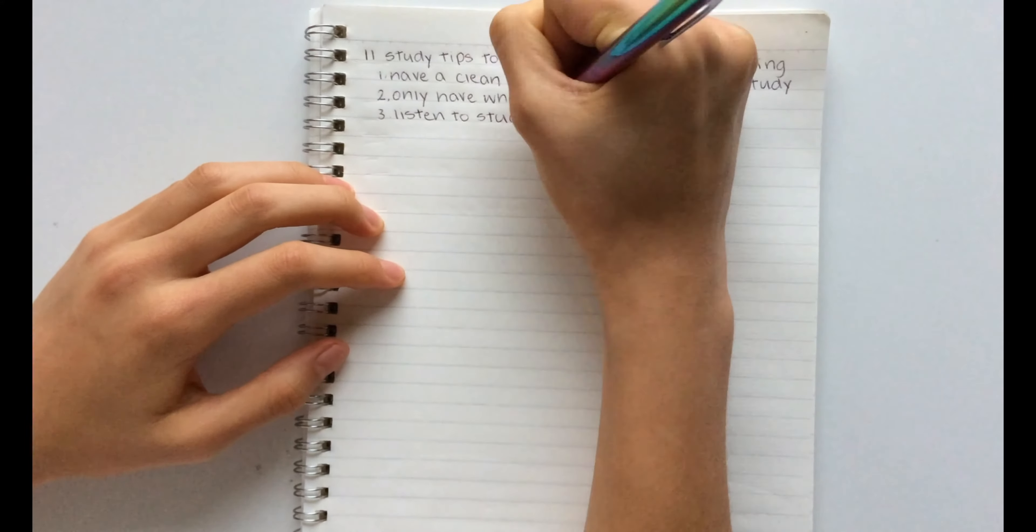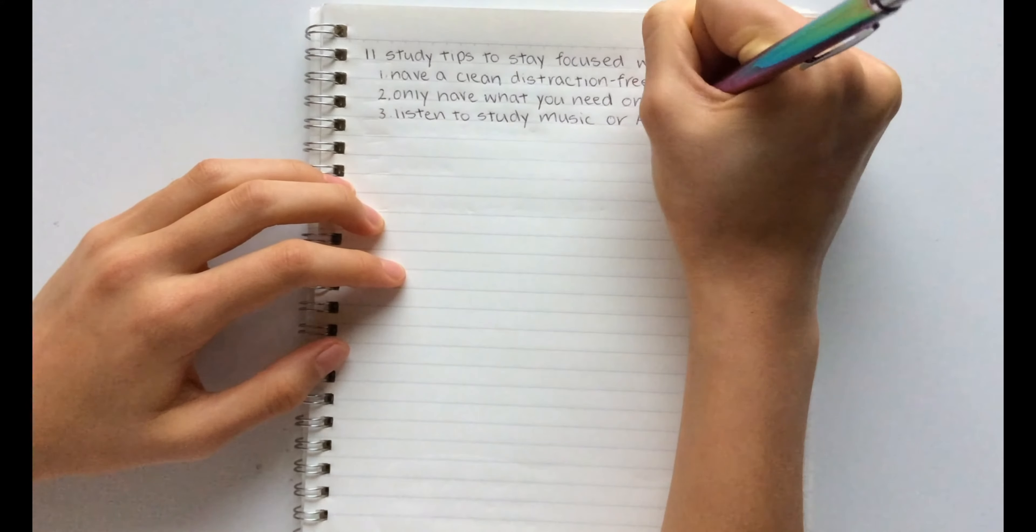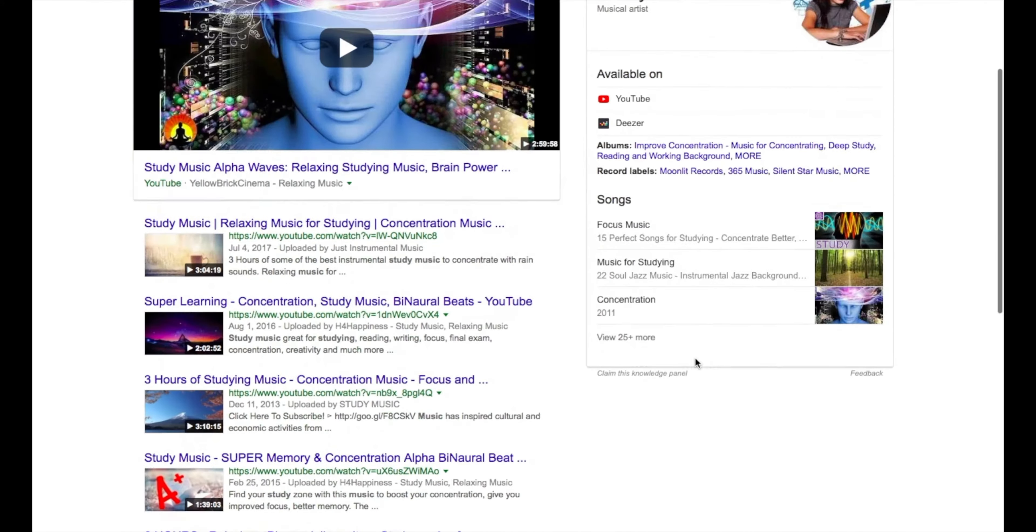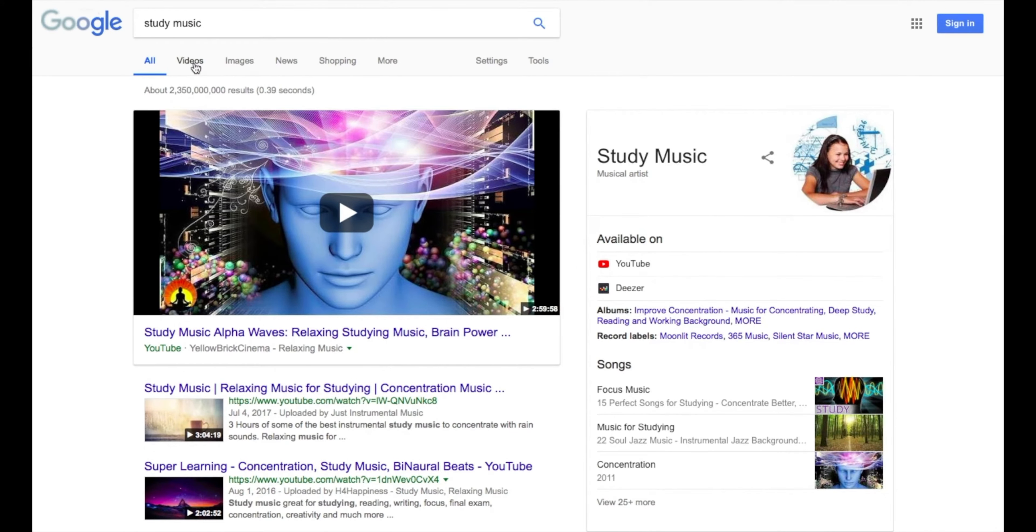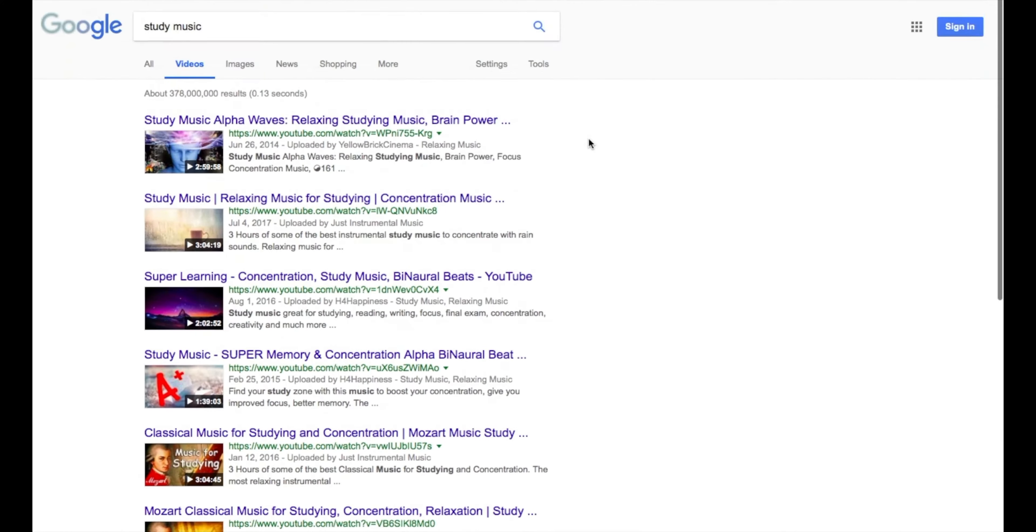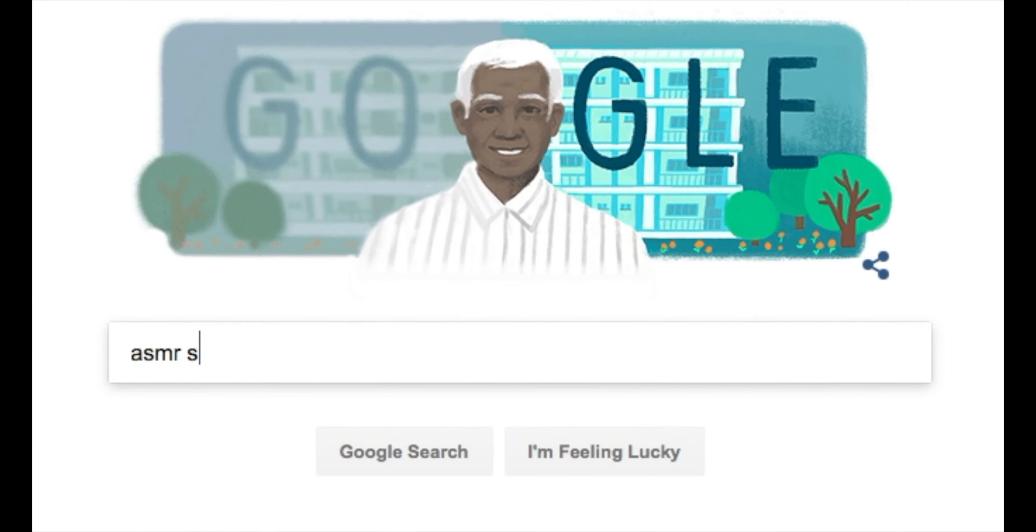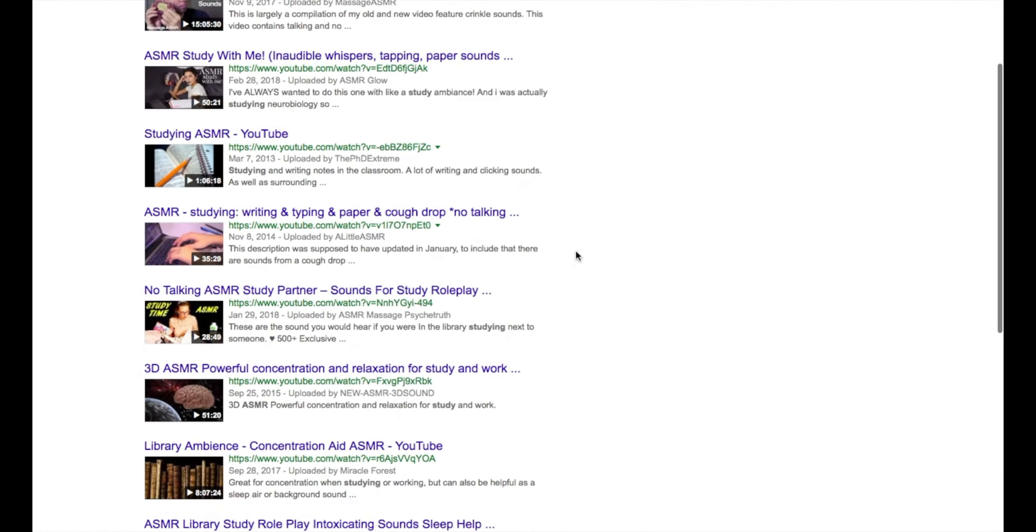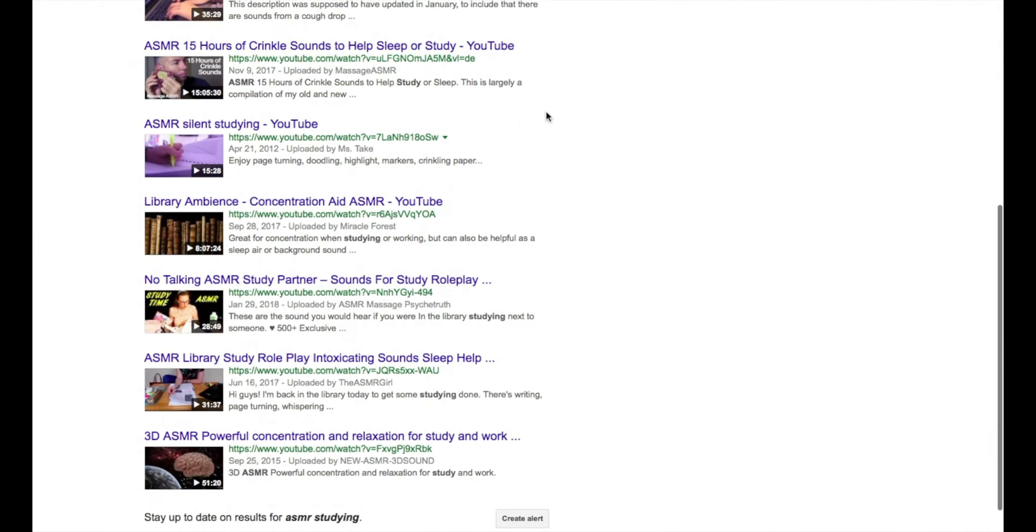The third hack is to listen to study music or ASMR. I always like to do this because I find that I get distracted very easily with any other random noises around me. So being able to control what you hear will definitely keep you focused.